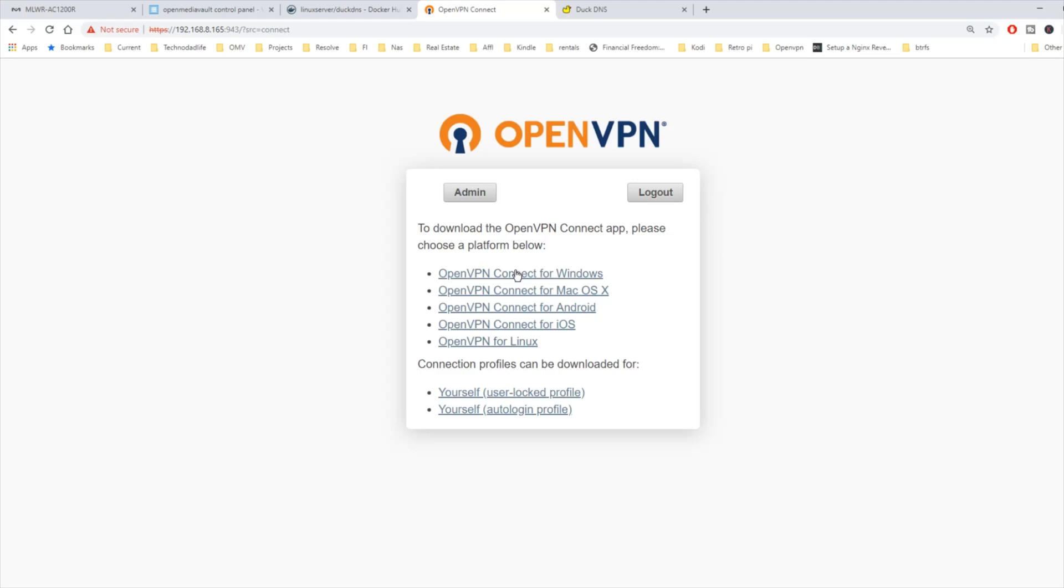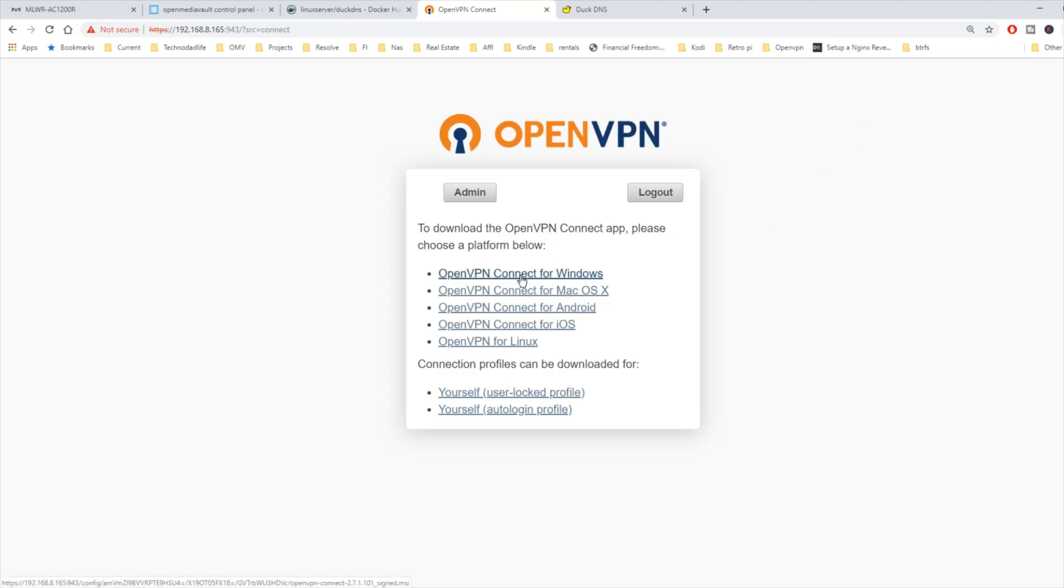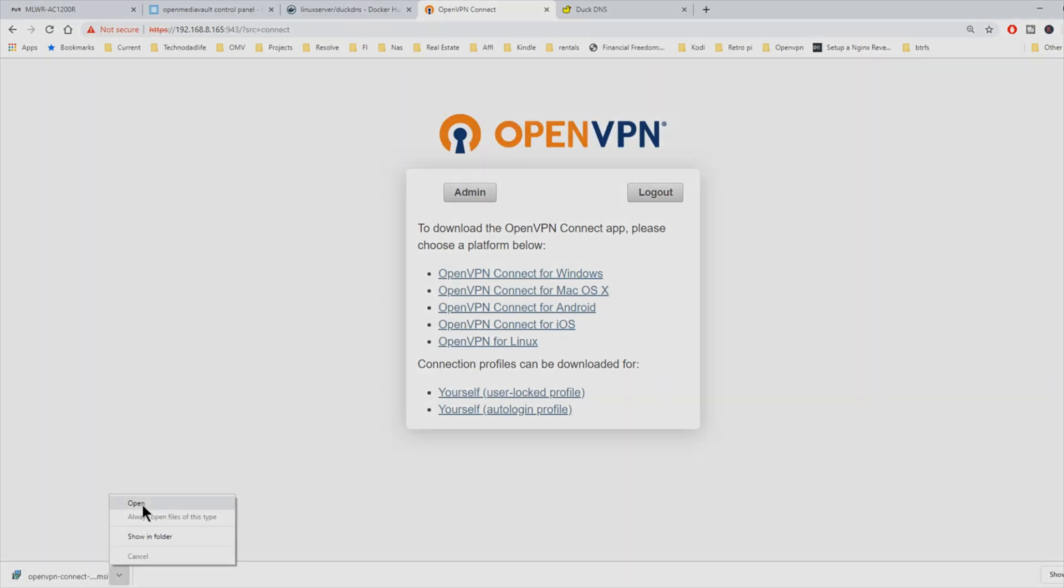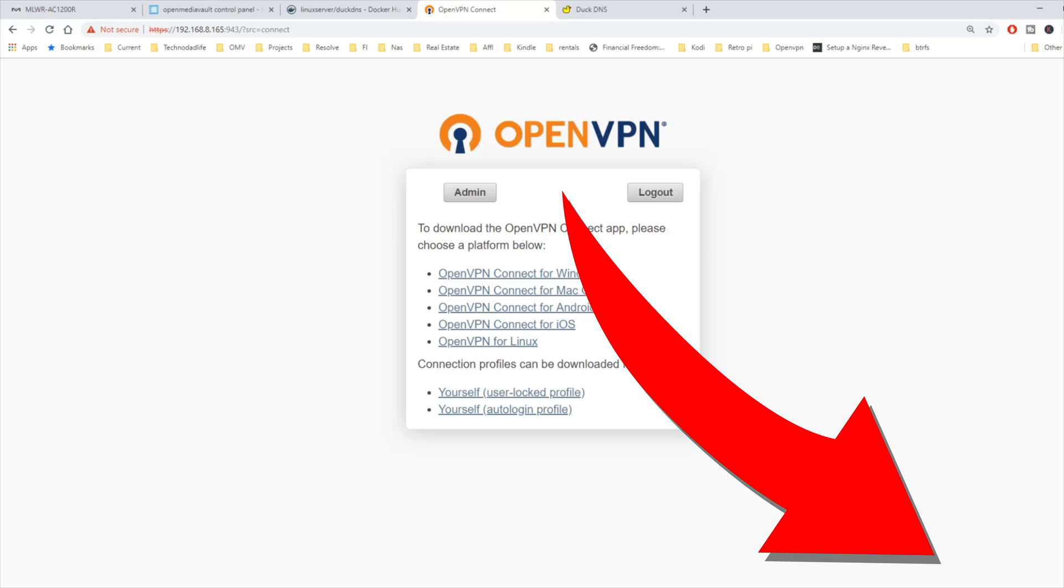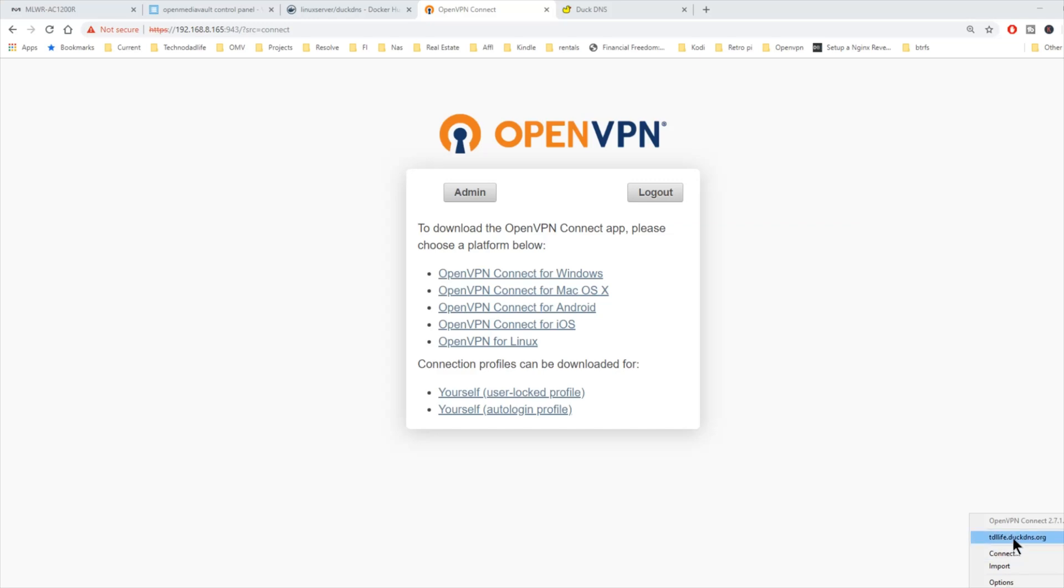We'll download the OpenVPN Connect for Windows. And then we're going to open that and just install that as normal. If we look down here in the bottom right corner, now there's an OpenVPN Connect there.